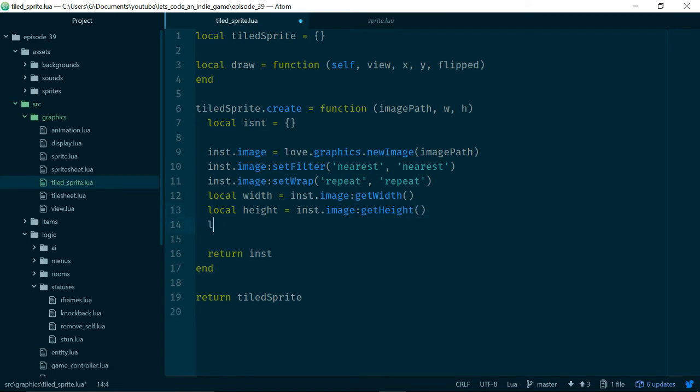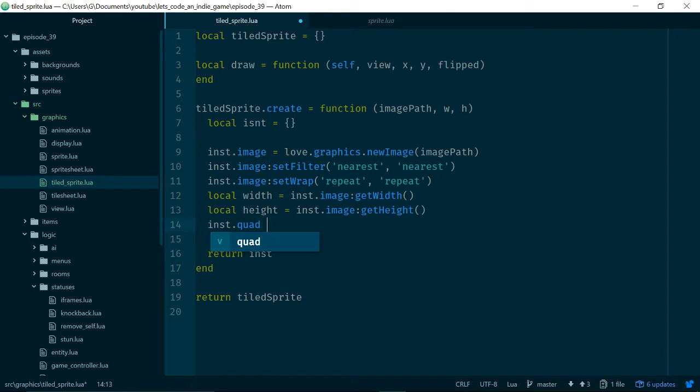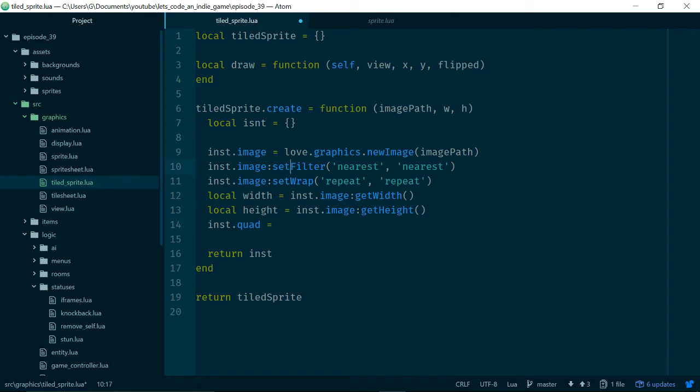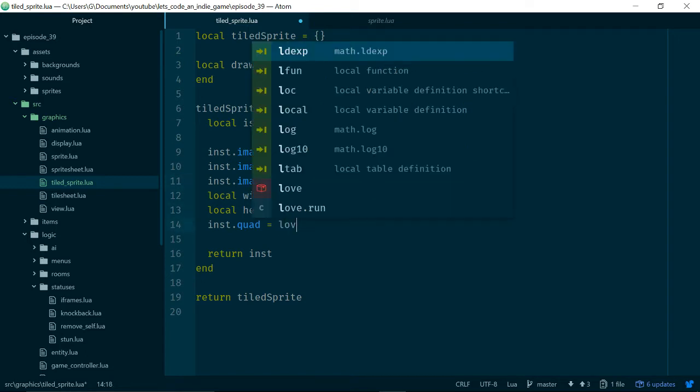The other thing we're going to do on this image is to set the wrap mode to repeat and repeat. This is what's going to let us tile the image or draw it multiple times using just one sprite. Now we need to grab some image data. Width is equal to instance.image.getWidth and height is equal to instance.image.getHeight. Now we're going to create a quad.